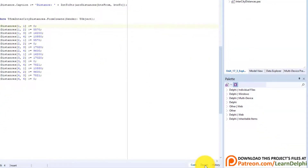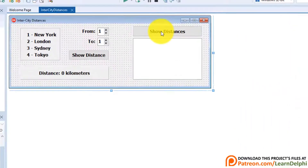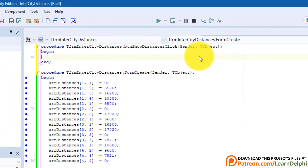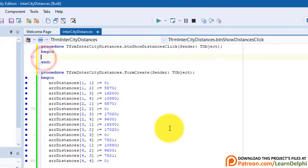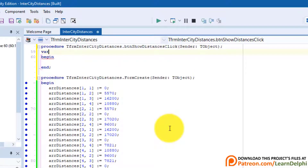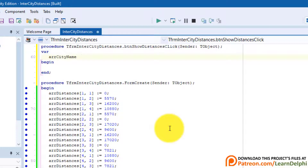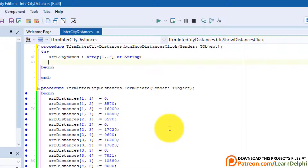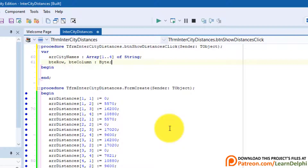Close the form, click the design tab, and double-click the list distances button. Go above begin and type var. Declare ArrCityNames as array 1 to 4 of string — a single-dimensional array with 4 elements for the 4 city names. Then declare BteRow and BteColumn as byte — two byte variables to cycle through the indices that represent the rows and columns.